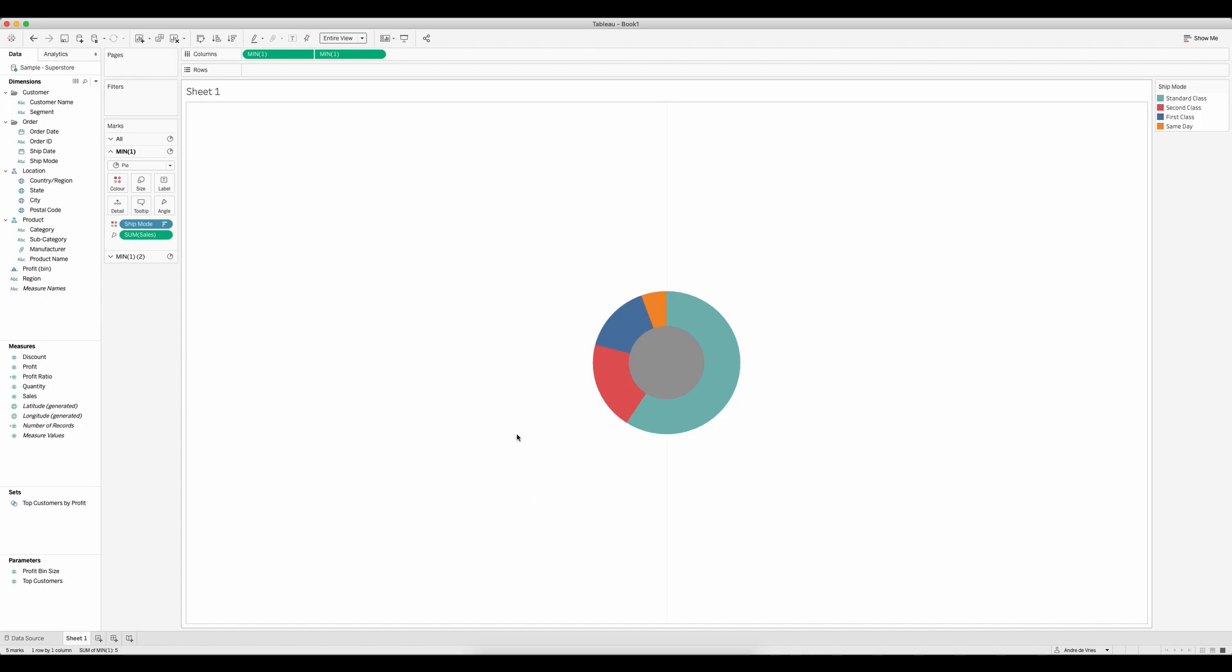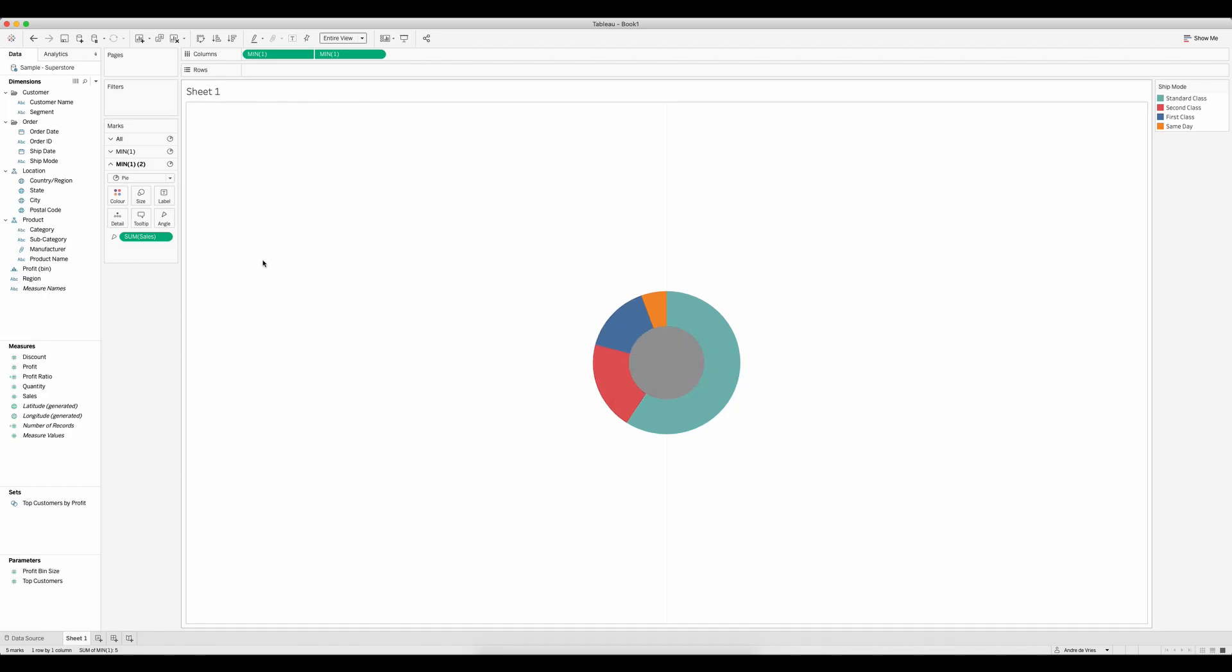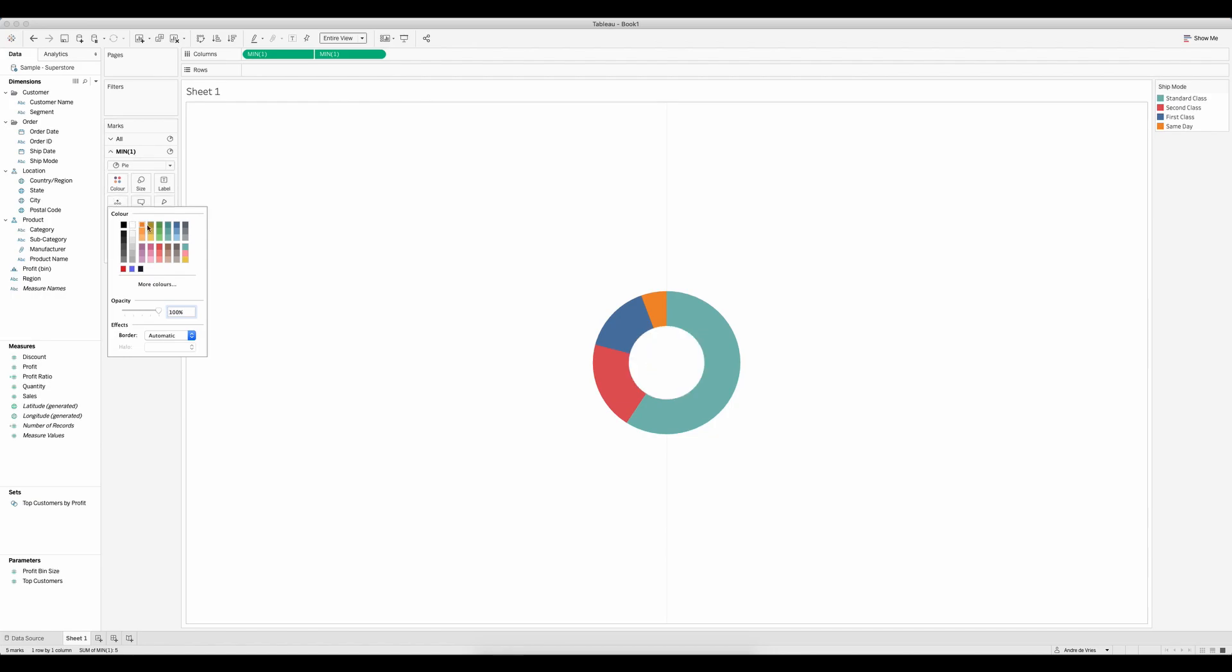And the last two steps are changing the gray to white by going to color in the second marks card. That looks like we now have a hole in our pie.